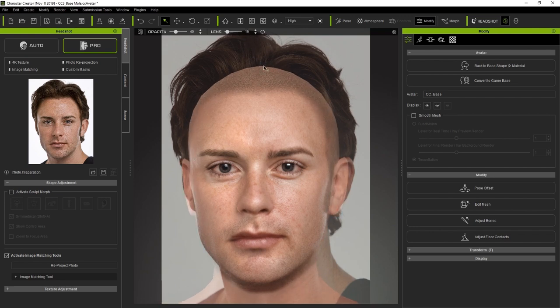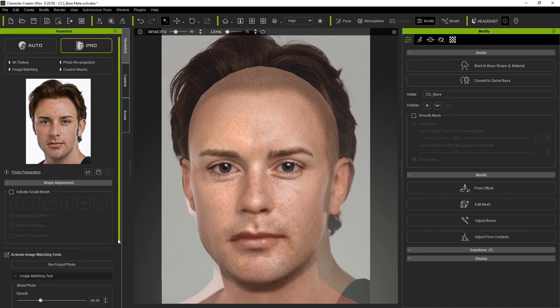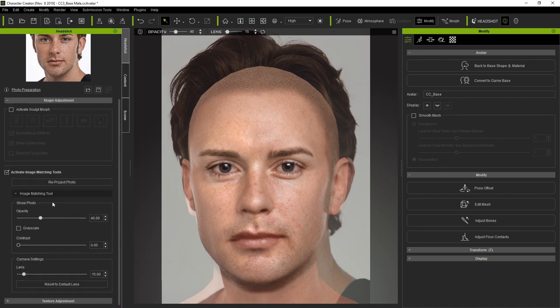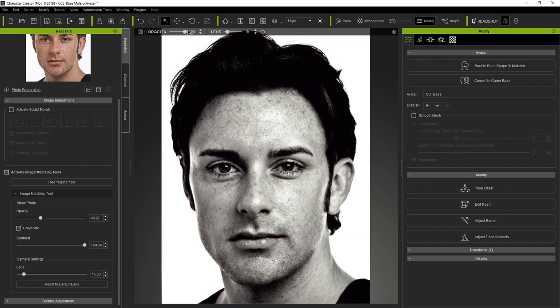These parameters can also be found in the plugin panel and include grayscale and contrast, so that we can more clearly observe specific facial features in order to more accurately adjust the edges to match the image.